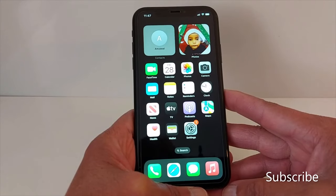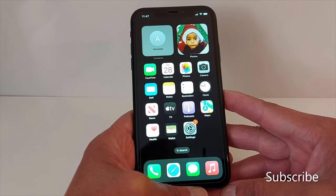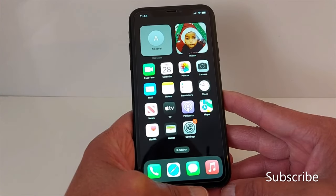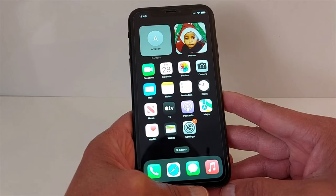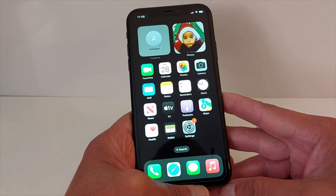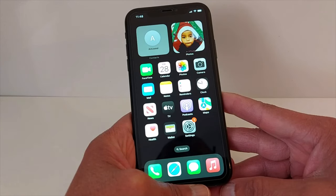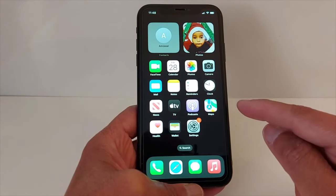Hello everyone, today I'm going to show you quickly how to fix network problems on your iPhone. You need at least three bars on your iPhone to make and receive calls, texting, and use your data.